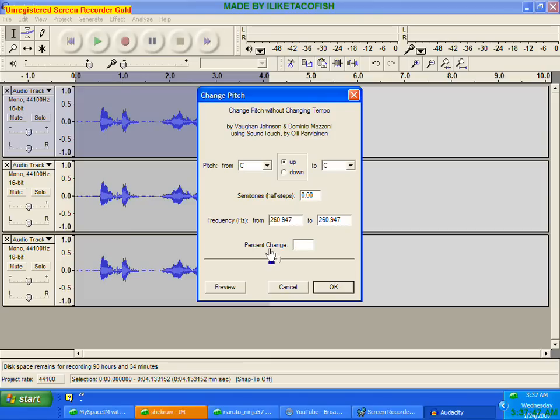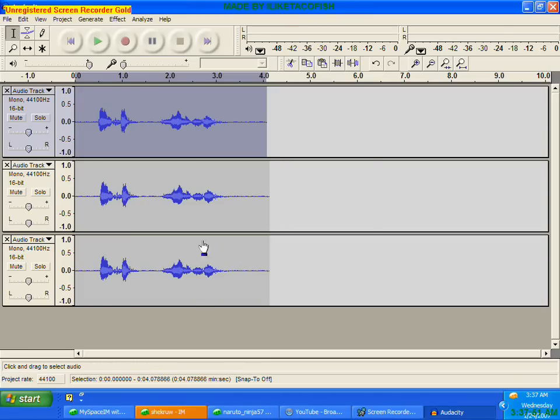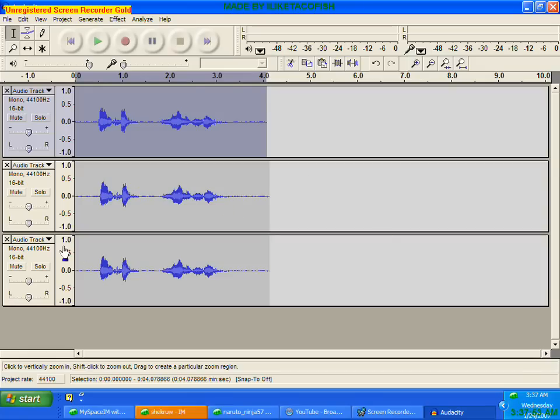Backspace it and switch it to 15, and hit OK, and it should change it.